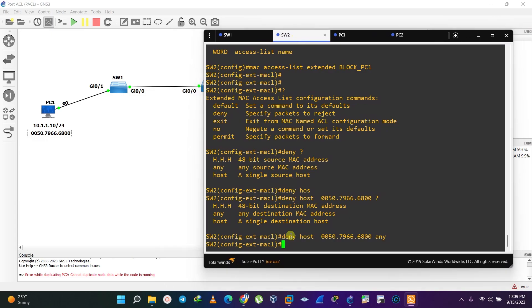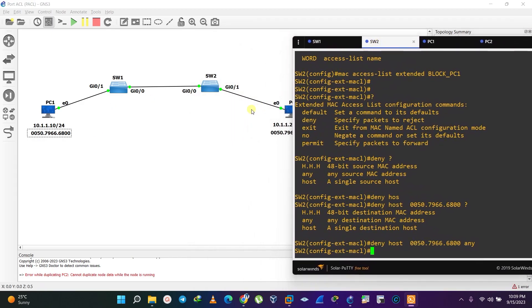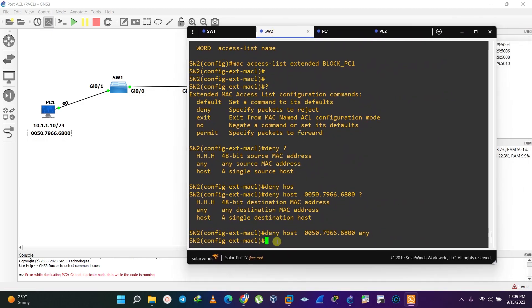Because of the implicit deny rule at the end of every access list, if we connect another PC on the other side, that PC also wouldn't be able to communicate with devices on that side. To override the implicit deny rule, we need to issue a 'permit' command — permit any source host to communicate with any destination host.